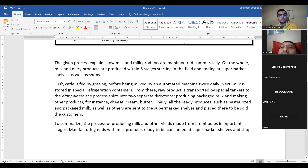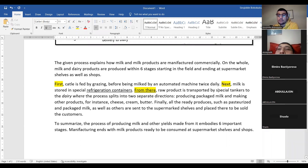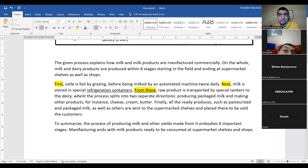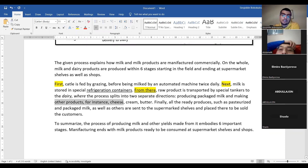Pay attention to how I use sequencing words: 'First... Next... From there.' These are sequencing words. 'First, cattle is fed by grazing before being milked by an automated machine twice daily. Next, milk is stored in special refrigeration containers. From there, raw product is transported by special tankers to the dairy where the process splits into two separate directions: producing packaged milk and making other products such as cheese, cream, and butter.'